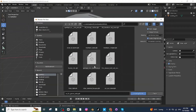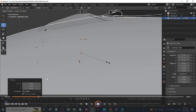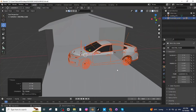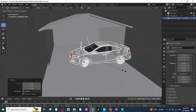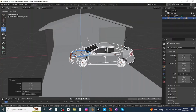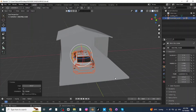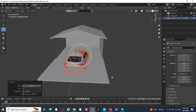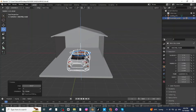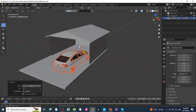Import the GLB file of the car downloaded from Sketchfab. After importing it, press S and scale it down. Once again press S and scale it down. Then select the Rotate tab and rotate it, and move the car to a proper location.